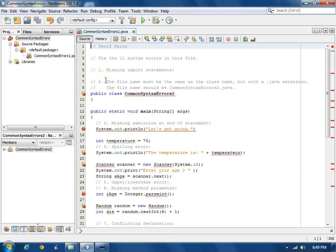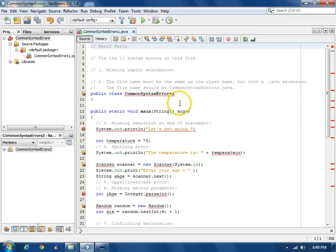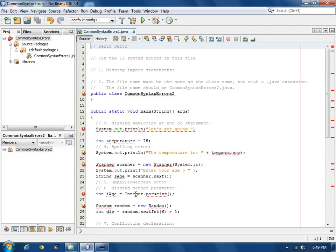I have a project open here already with one file. It has one class called Common Syntax Errors 2. And there's some comments here about the various syntax errors in this file. There are 11 syntax errors that are very common.